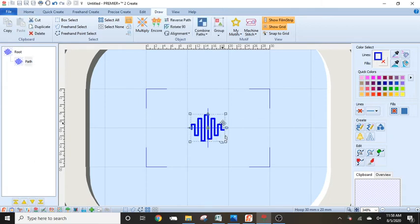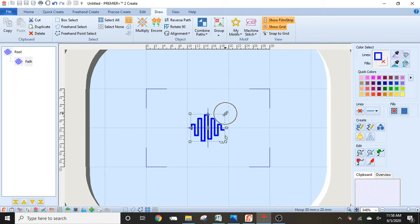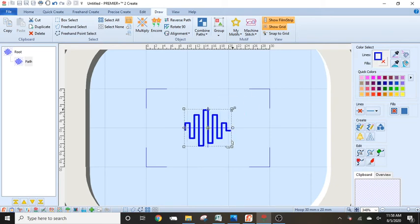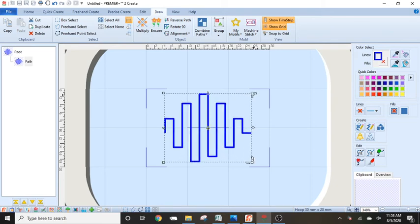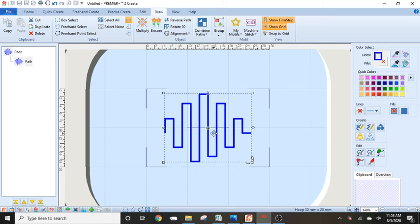I'm going to hold down my control and shift key on my keyboard. I'm holding down the control and shift key and I'm right here on the corner of my design. And by doing that, it's going to keep it proportionate as I stretch it out. So it kept it proportionate and kept it centered in the hoop here.